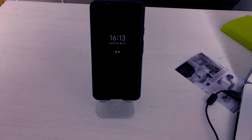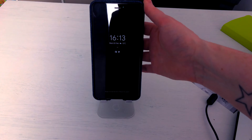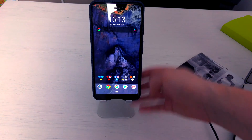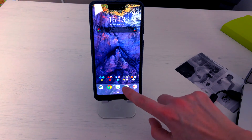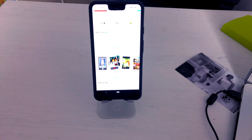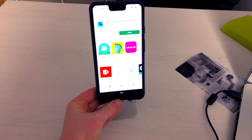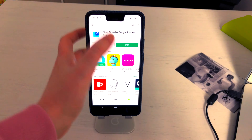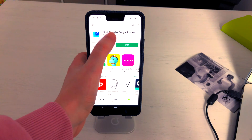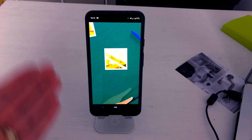What we are going to do is download the Photoscan app from the Google Play Store. Let's go to the Play Store — as you can see I have already typed in Photoscan by Google Photos. What you want to do now is hit the install button and let that install onto your phone.